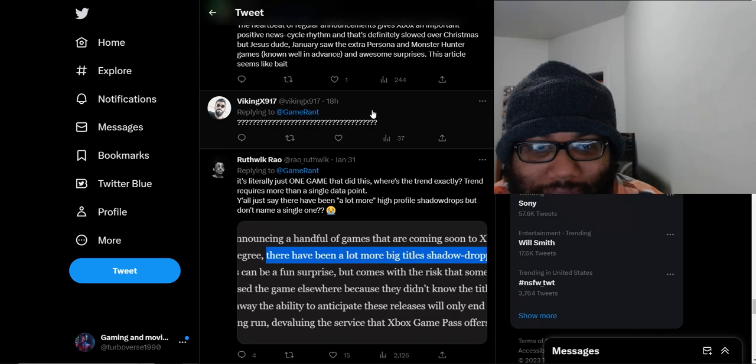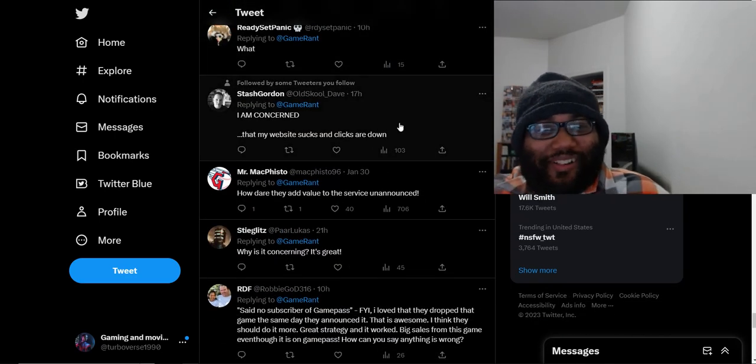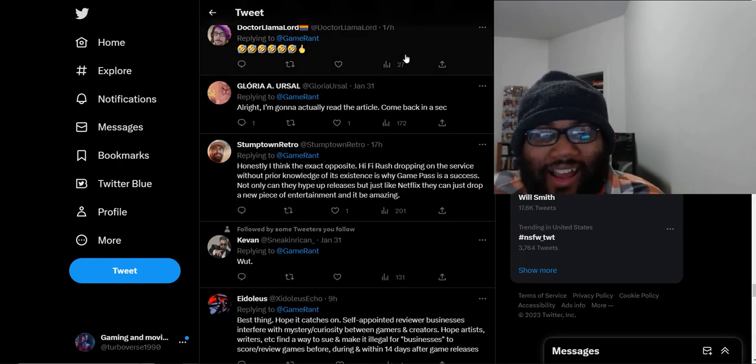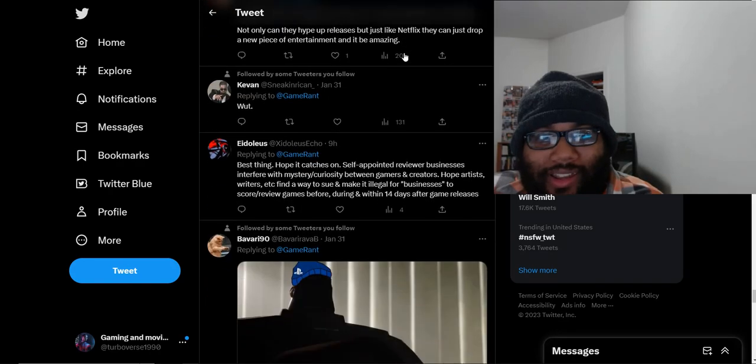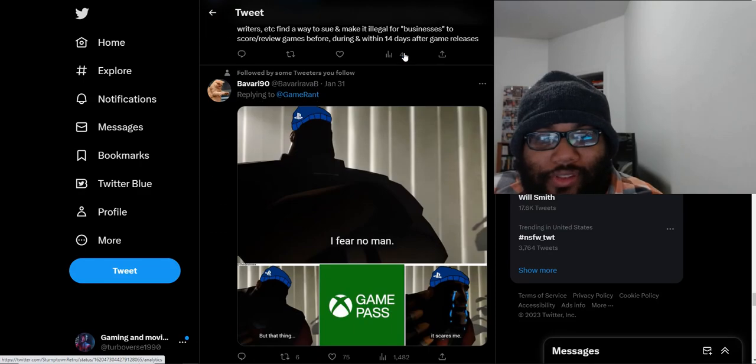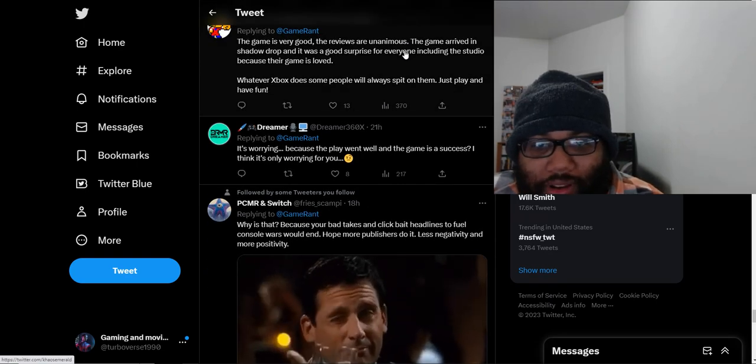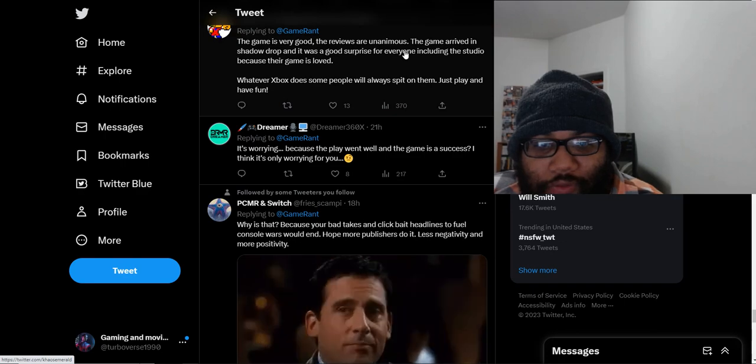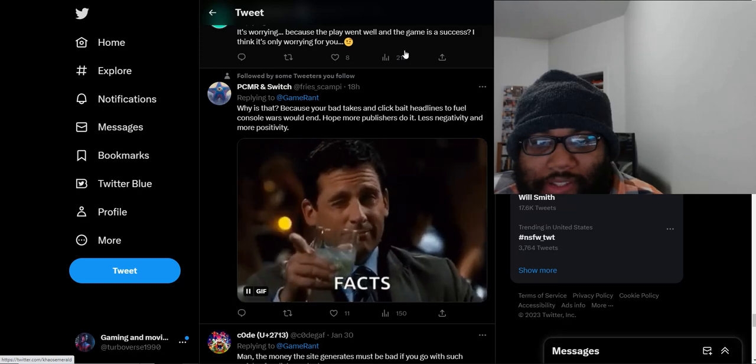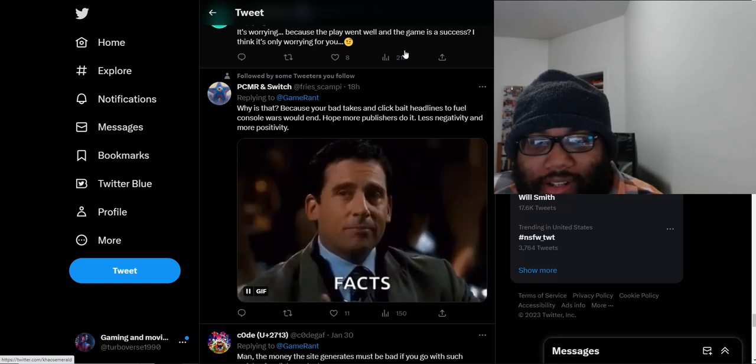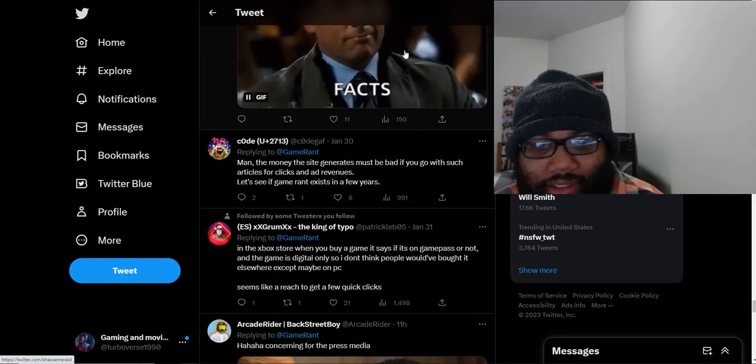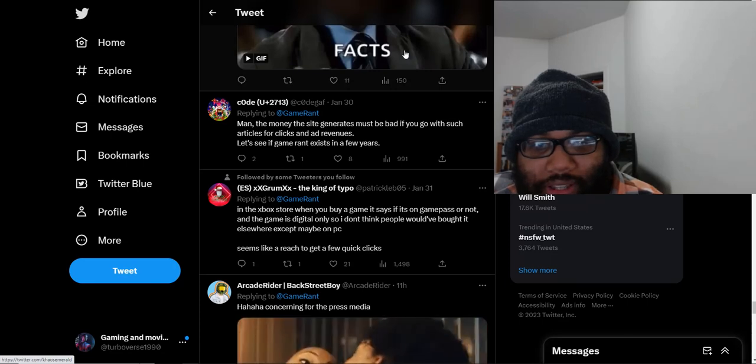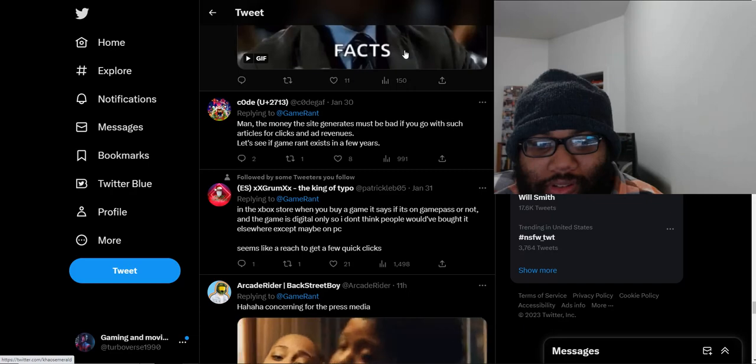Dude just has a lot of question marks. I am concerned that my website sucks and clicks are down. They're just putting outrageous stuff out there just so people can click on their websites at this point. If you need to do that instead of just posting news, then it's just getting pathetic. It's worrying because the plan went well and the game's success is only worrying for you because your bad takes and clickbait headlines to fuel console wars would end. The money the site generates must be bad if you go with such articles for clicks and ad revenue.